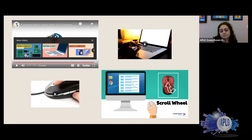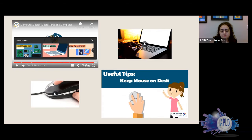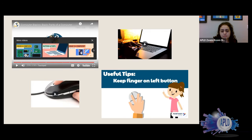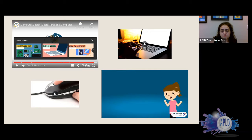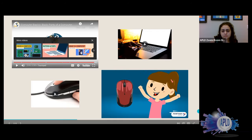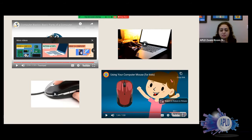Here are some useful tips for using your mouse: always keep your mouse flat on the table or desk; don't be a crazy clicker — click once or twice for a double click and wait for the computer to respond before clicking again; keep your index finger on the left button to minimize accidental right clicks. And now you are ready to practice! That's just a little introduction to how to start using a computer.